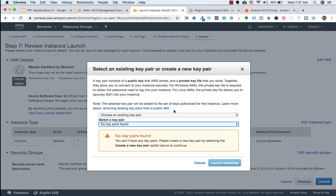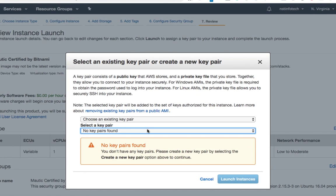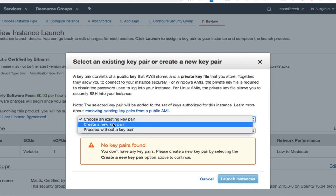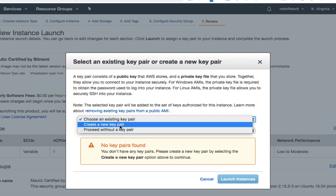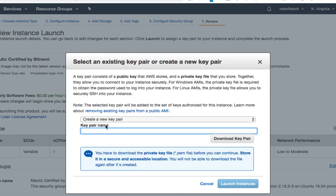So here we need to select the key pair. But I don't have any key pair. So we will create one. So here it is. Here there are two options. Create a new key pair or proceed without key. But we will create a new key pair. Key pair is nothing but it's like a password to access the server. So here we need to click on create new key pair.